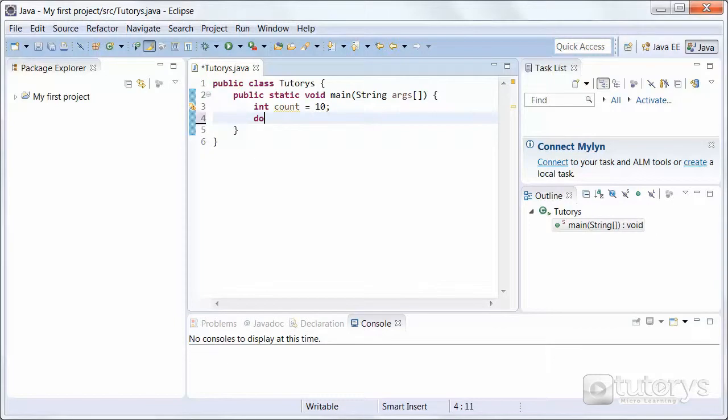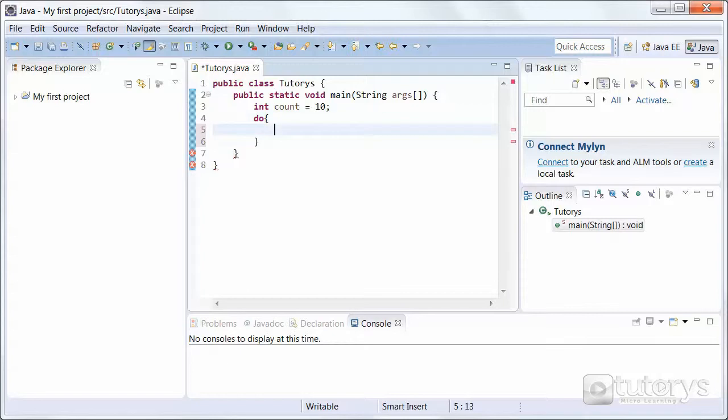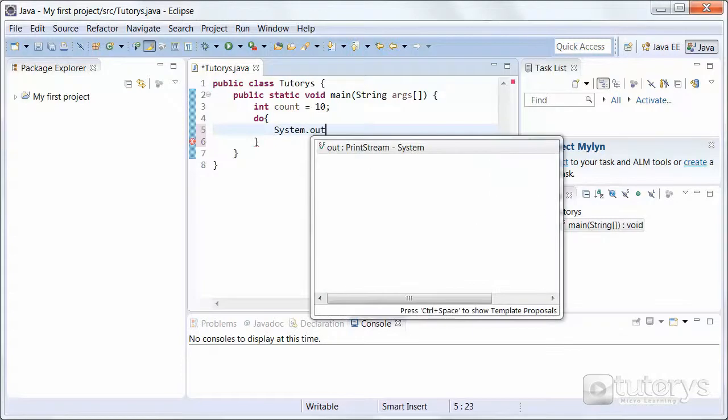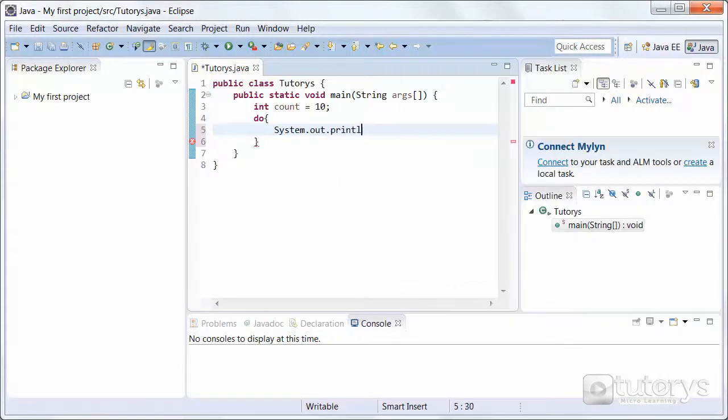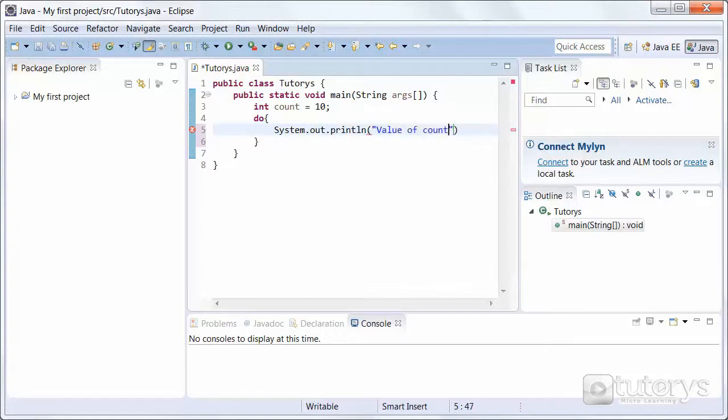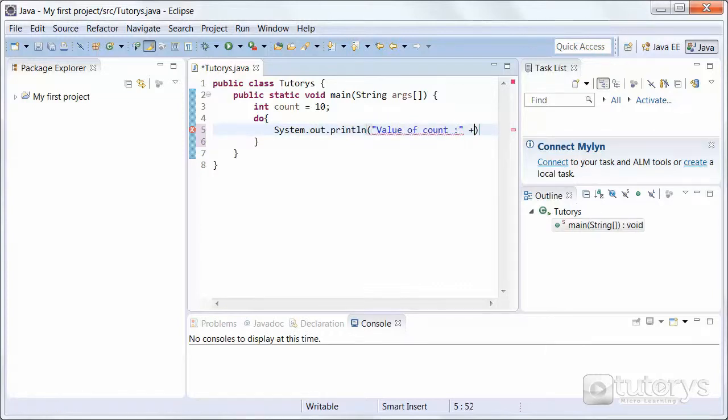Let's open up our do-while loop by typing do, opening up the brackets, next line, don't forget the indentation if it's not done automatically. And then, we want to system.out.println, and we want to display the following sentence, and add the variable count at the end.